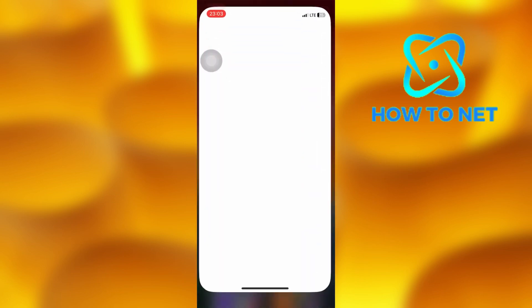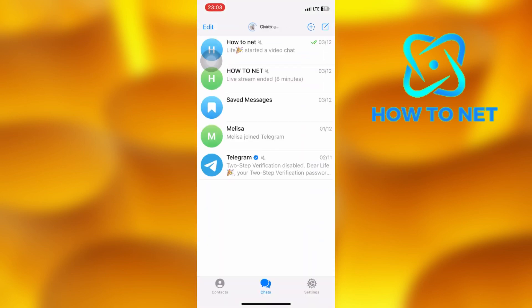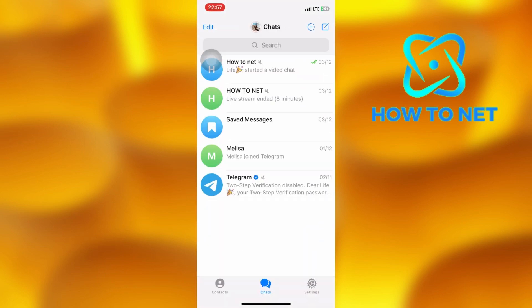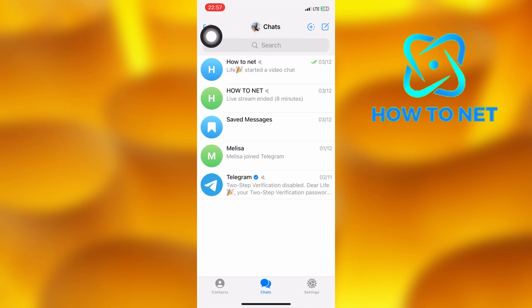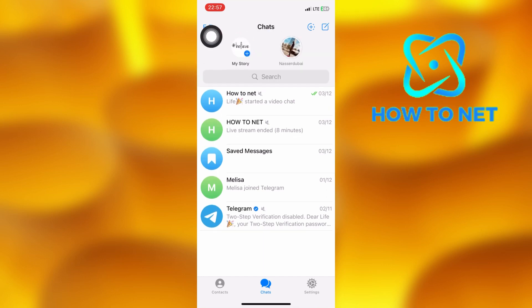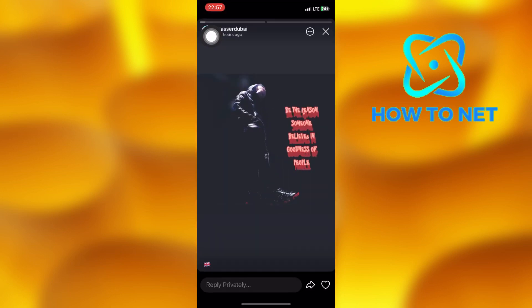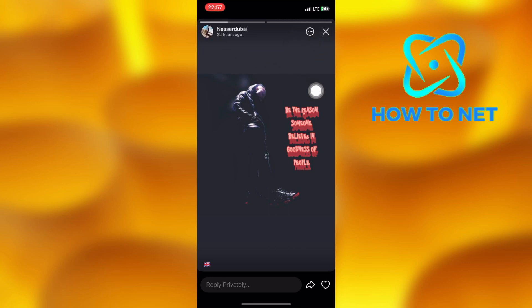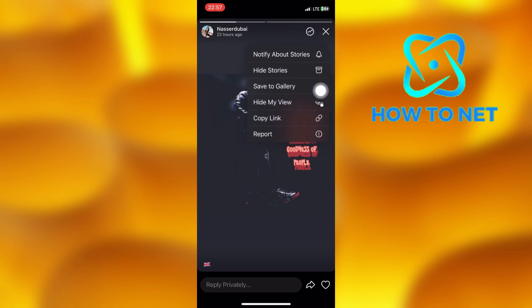To do this, simply head into your Telegram. Tap on Chats right here to see other people's stories. Select any story. On this story, just tap on these three dots on your upper left corner of the screen, then tap on the option of Hide My View.